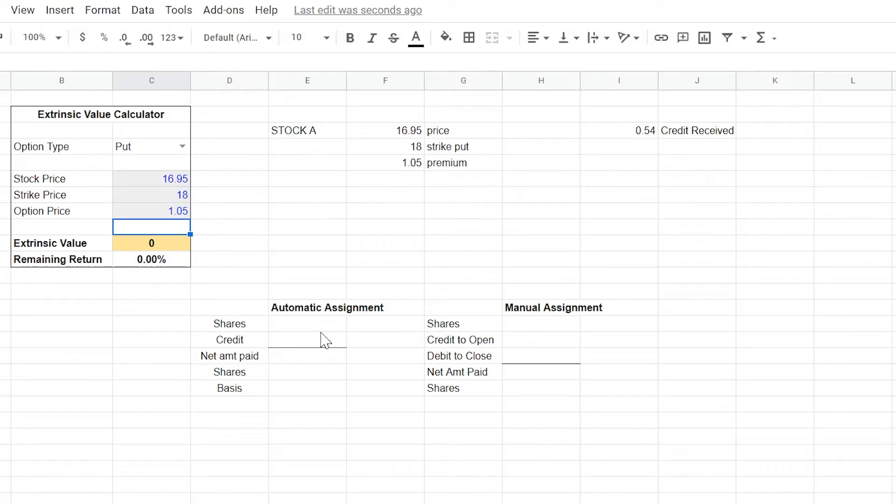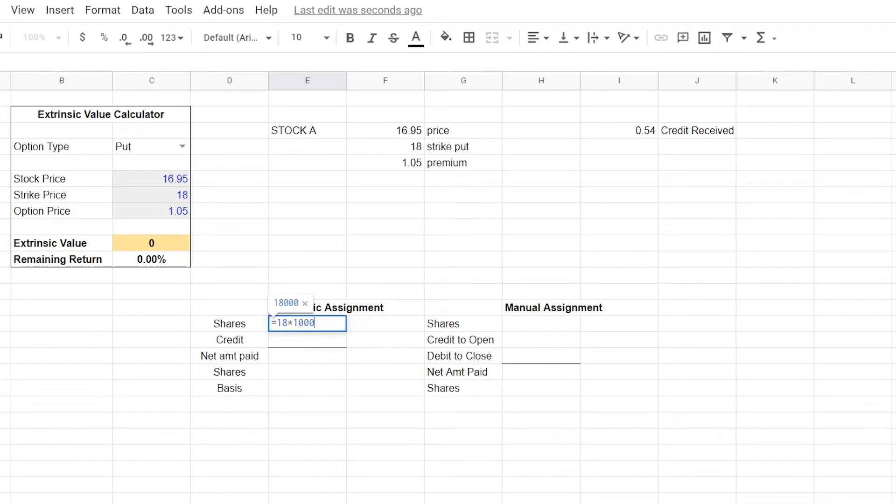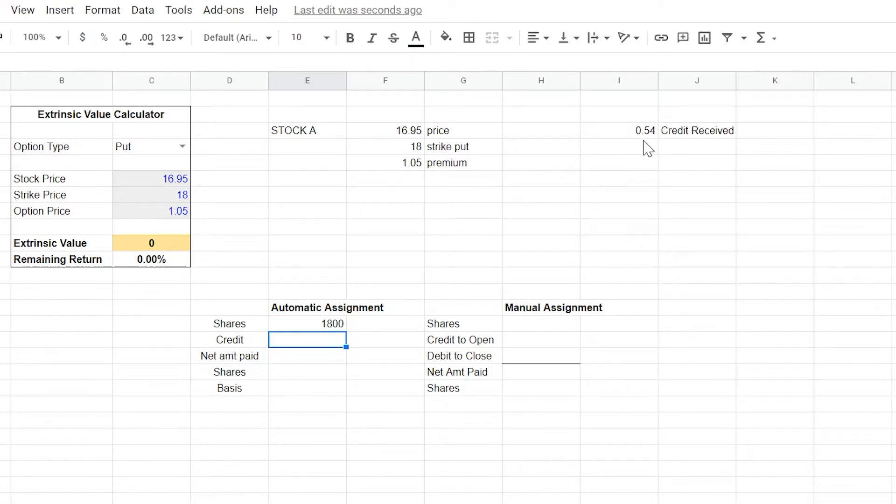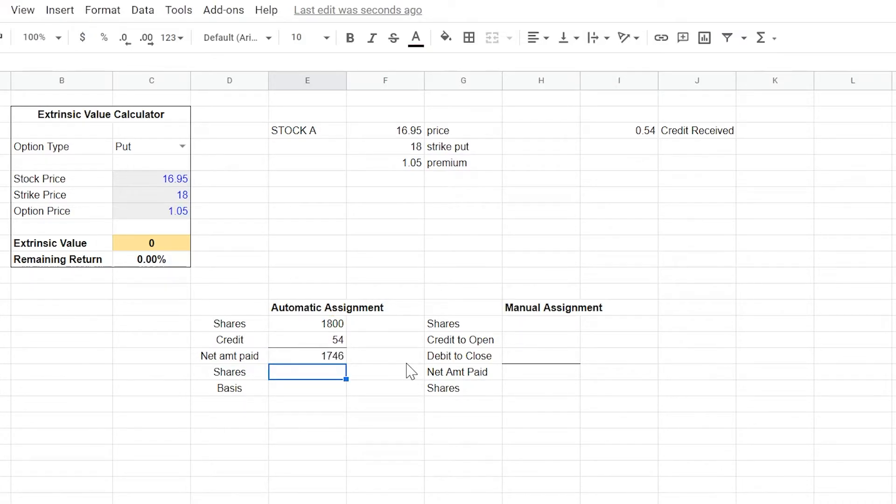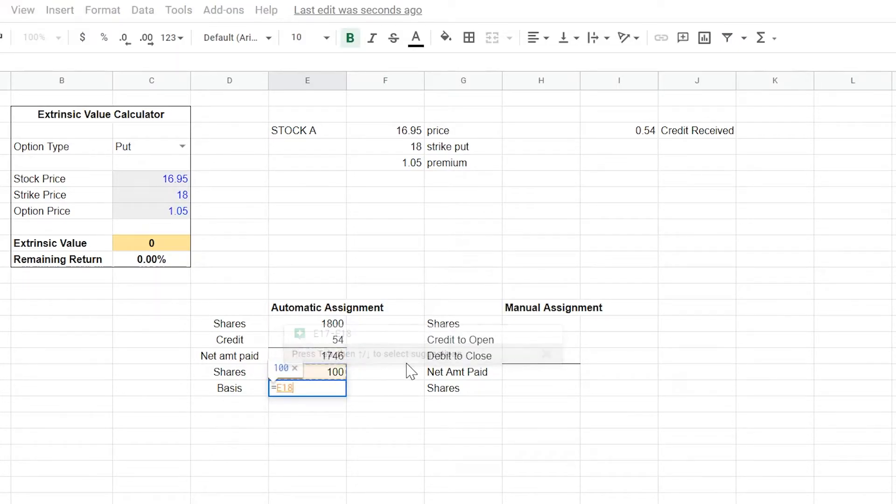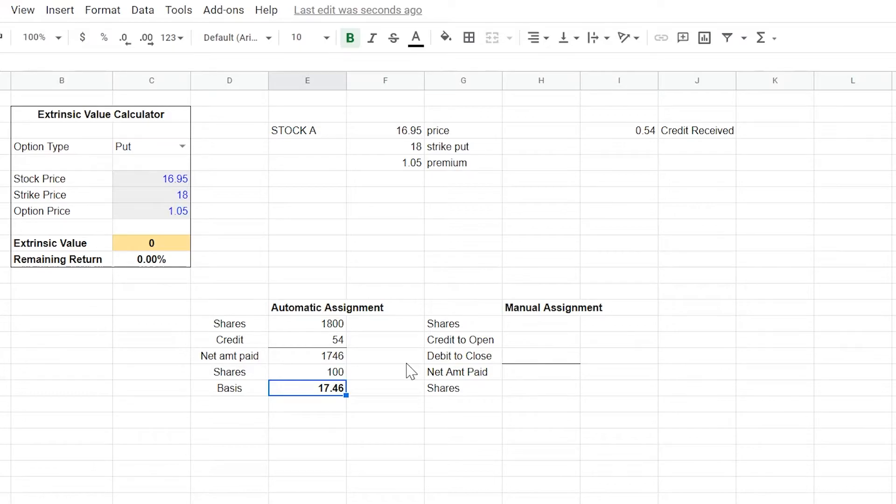From a numbers perspective, let's take a look at how this looks. So with automatic assignment, we know that we would be assigned shares by our broker over the weekend for $18, which means that we would pay $18 a share for 100 shares, which means that we paid $1,800 for those shares. We received a credit up here of 54 cents, which for 100 shares is $54. The net amount paid is going to be the $1,800 minus the $54 credit for $1,746. And we know again that that's 100 shares. So our basis is going to be that net amount paid of $1,746 divided by the 100 for a $17.46 basis.